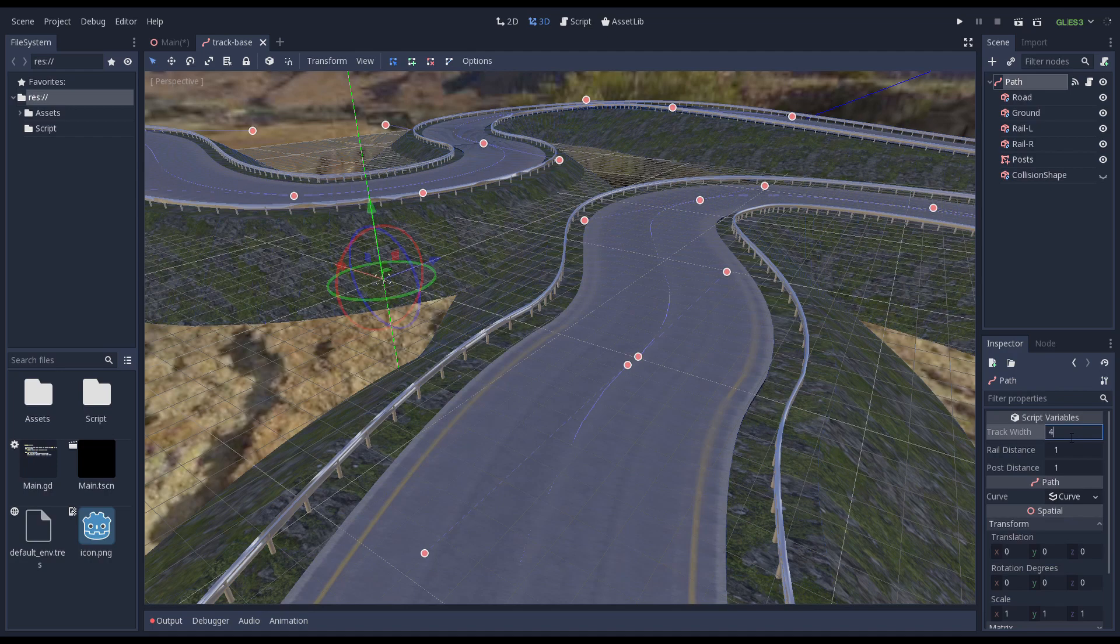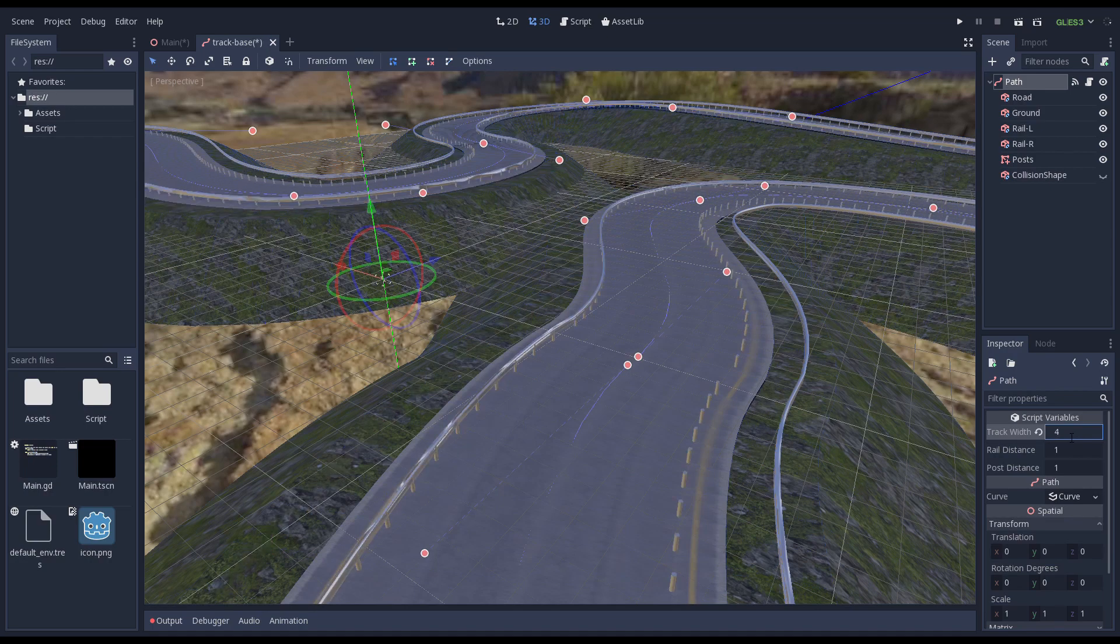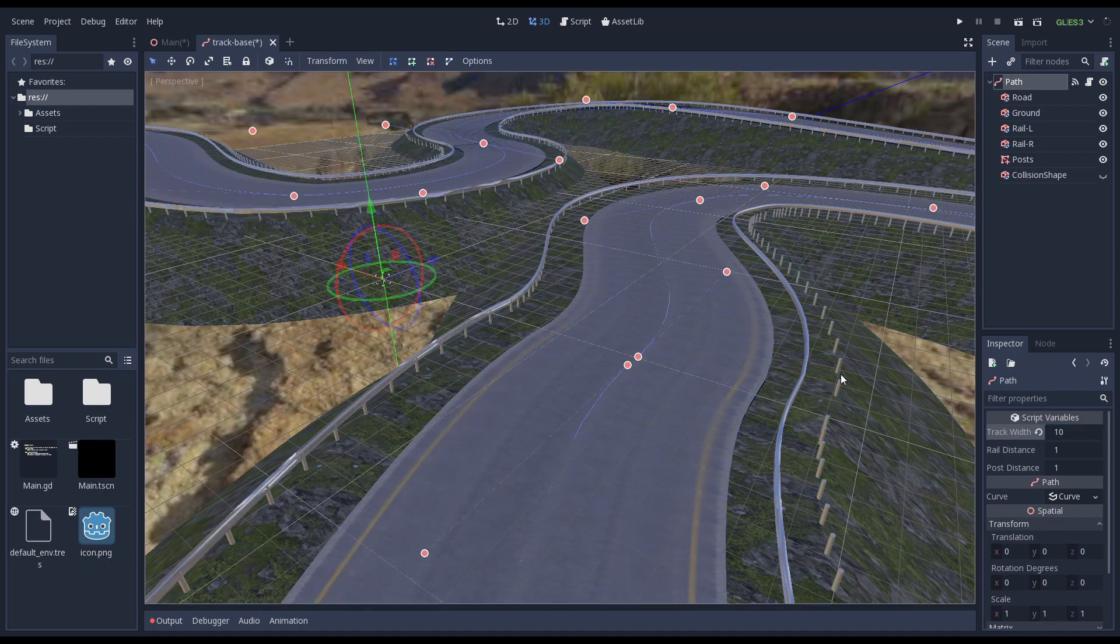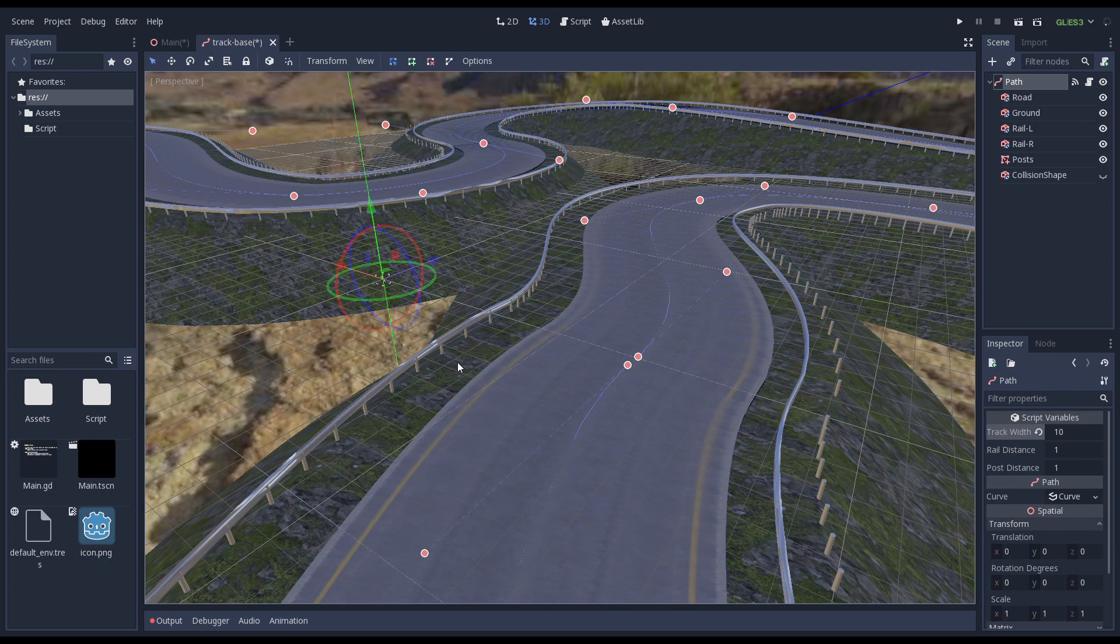Switching to our 3D editor view we can now see that adjusting the track width nicely moves our left barrier into position.